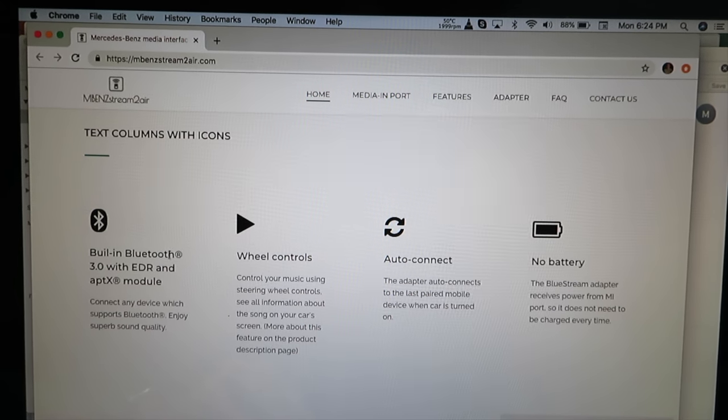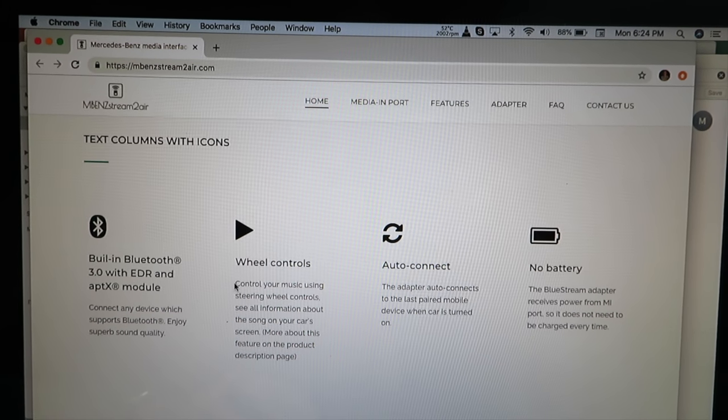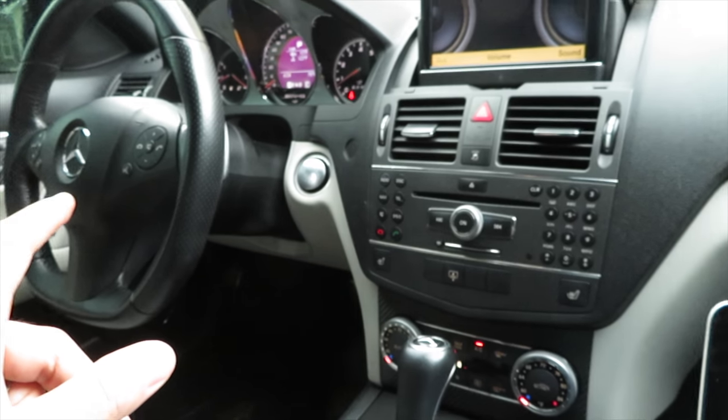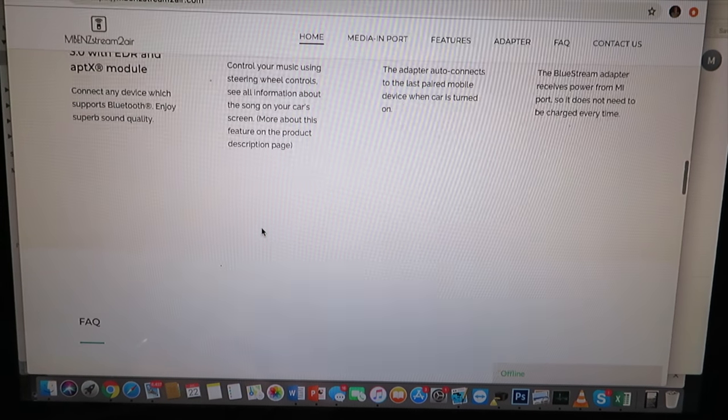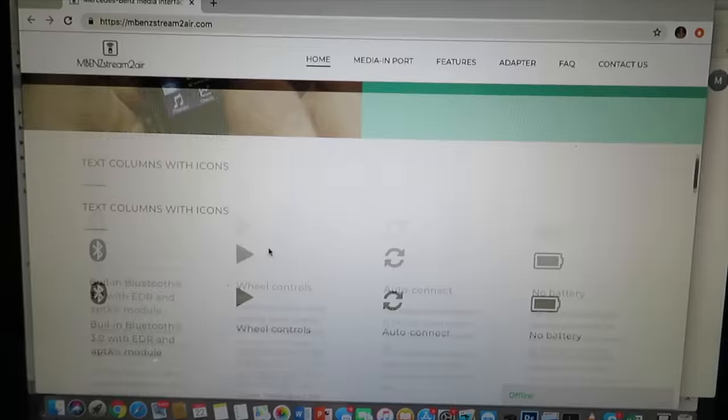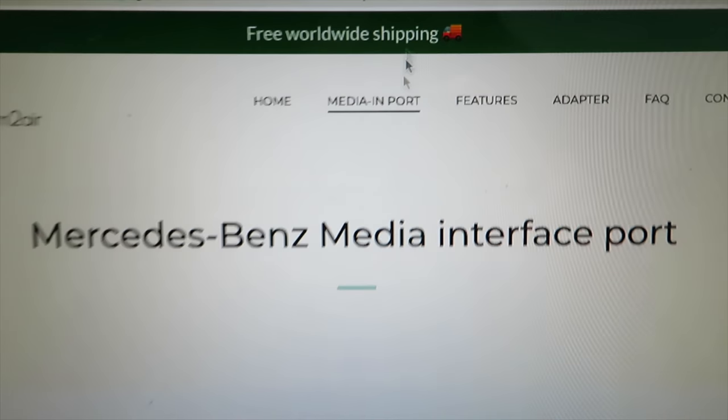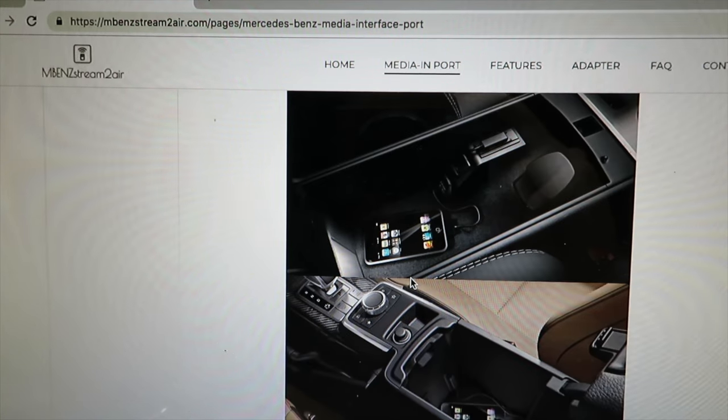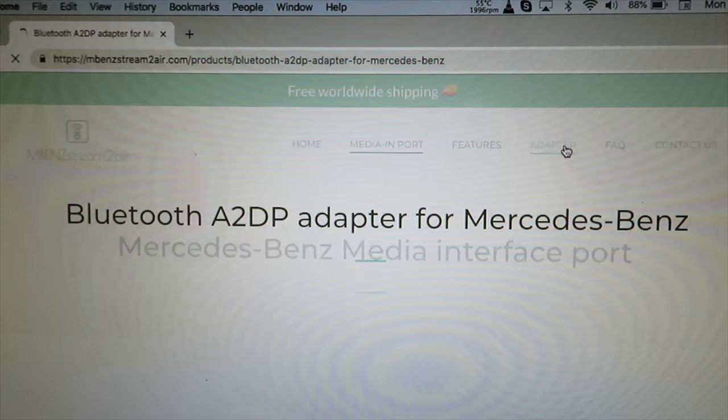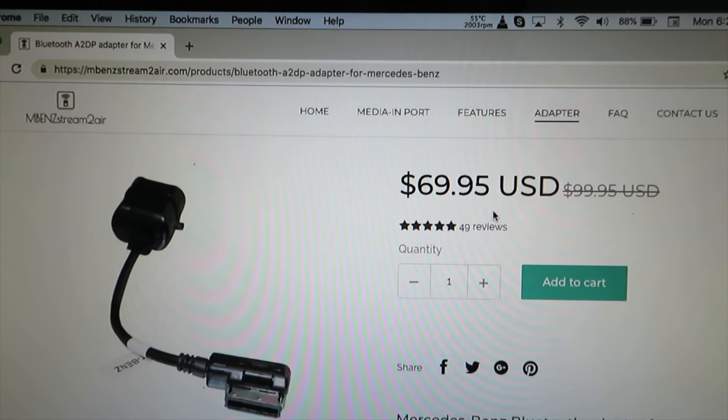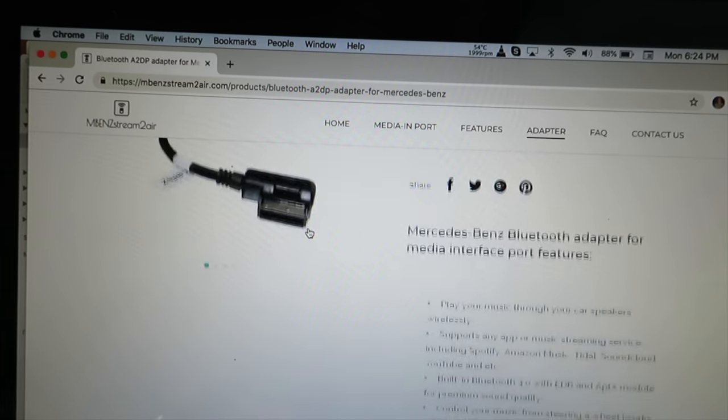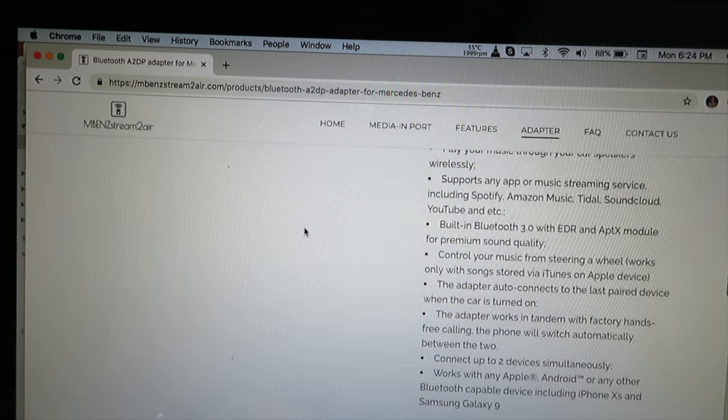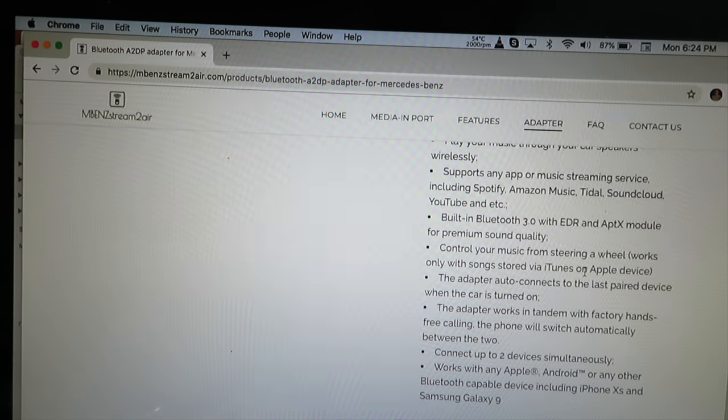It is built-in Bluetooth 3.0 with EDR. You can control it from your steering wheel as well, you can only change songs in iTunes. These are all the options it comes with and it's supposed to be a really easy installation. This is the adapter itself, it was 70 bucks, it used to be 100. It has a lot of reviews and it came in today. Here it says you can control your songs, iTunes on Apple devices, but I mean change songs, that's not a big deal.